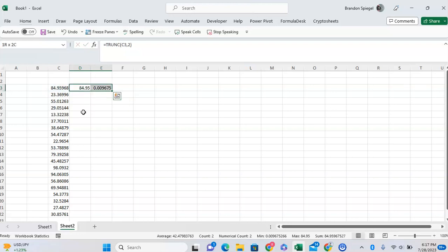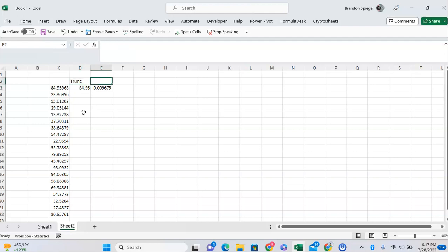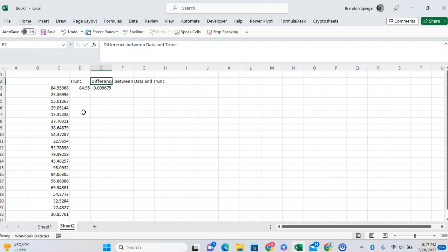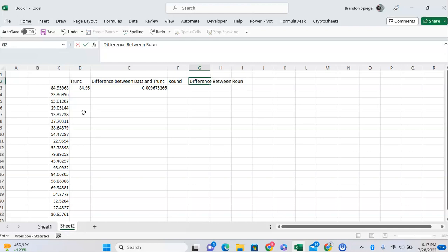One thing about using two digits to keep in mind is the impact it has on the numbers you're working with. As you can see, it makes our number a little bit smaller. If you're working with a lot of data, this can make numbers collectively a little bit smaller. To show what I mean, let's look at the difference between the raw data and TRUNC, and then we'll use the ROUND function for a basic comparison.